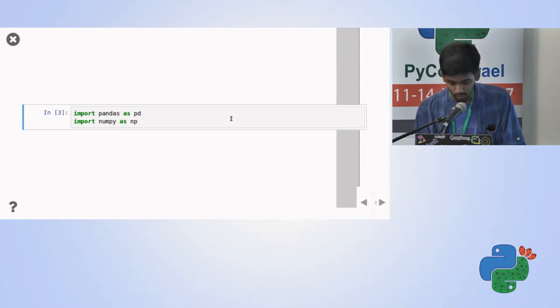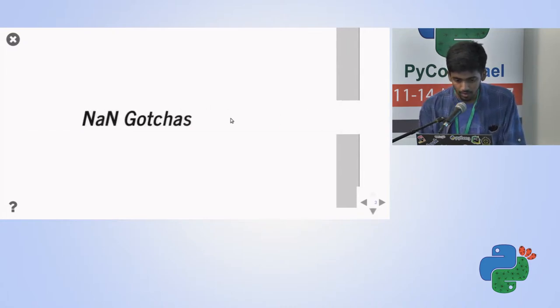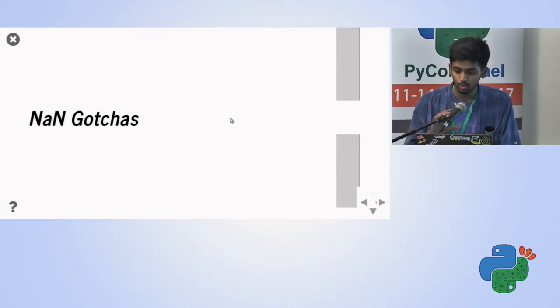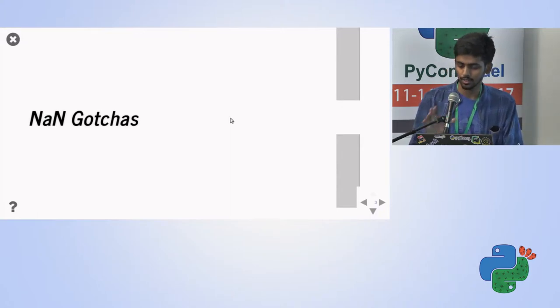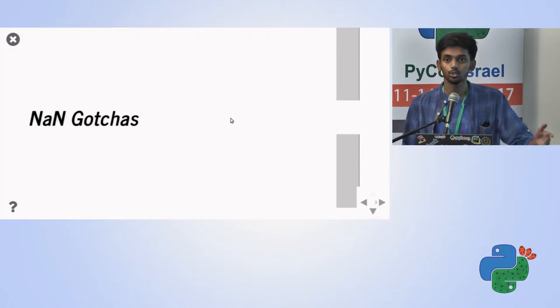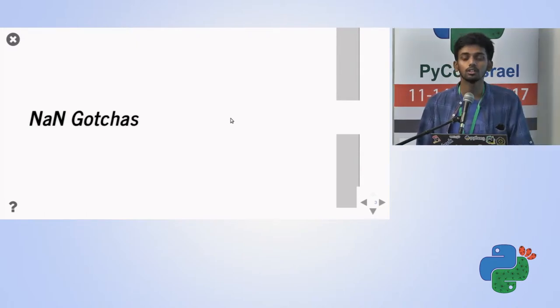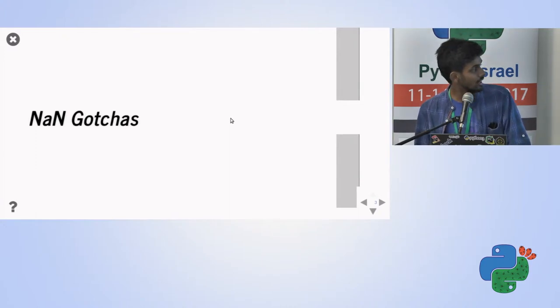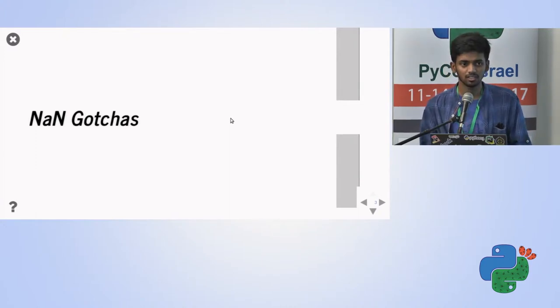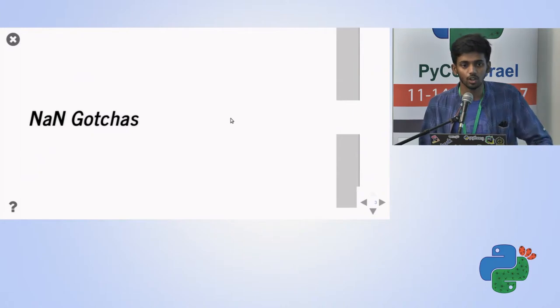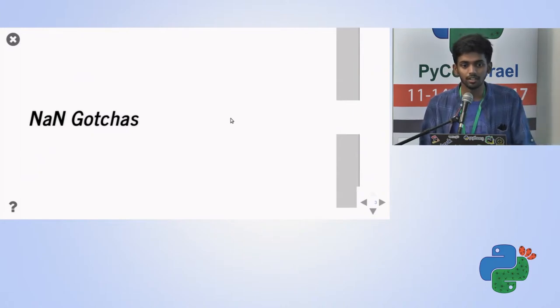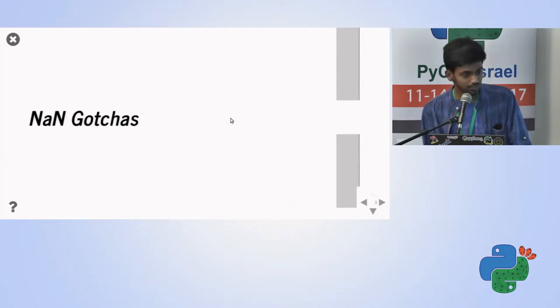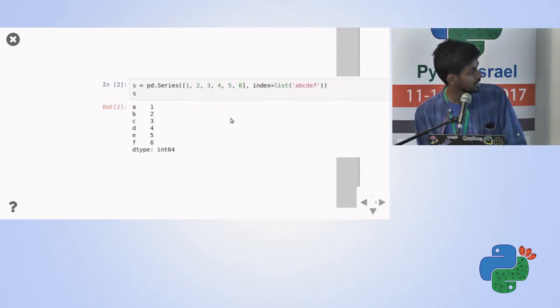So just importing the Pandas and NumPy library. First one is not a number gotchas. Not a number values, how many of you use Pandas frequently first of all? Cool, a lot of it, so it's going to be fun. How many of you faced a place where the data was not there but you have to make the data frames with Pandas? Yeah, so this is going to be covering that.